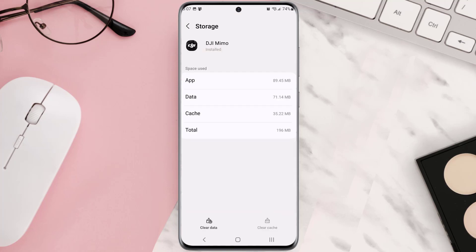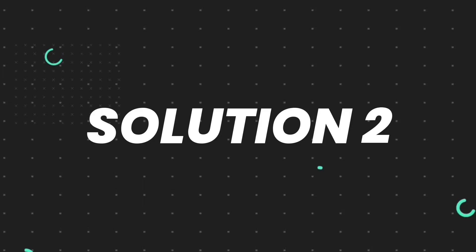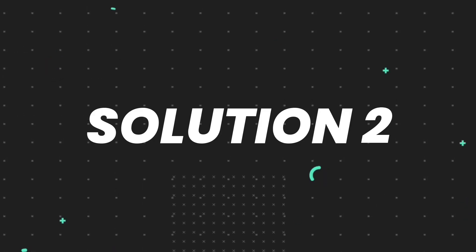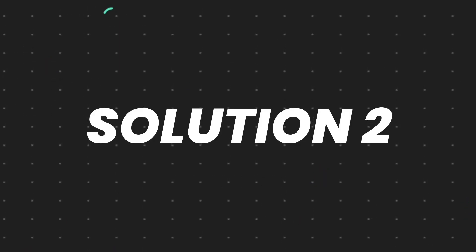Clearing app cache should fix the issue but if it doesn't then you need to completely uninstall the app and then reinstall the latest version onto your device.